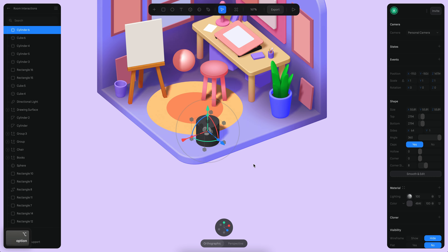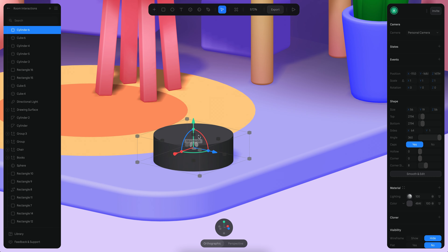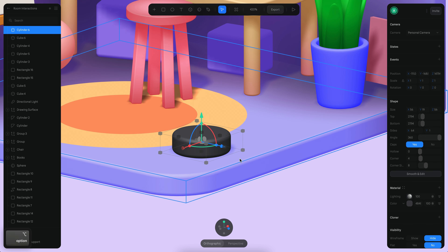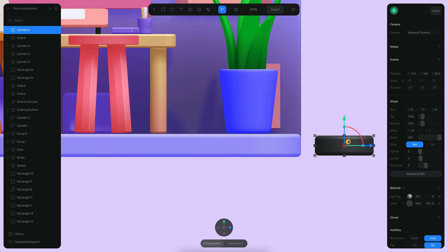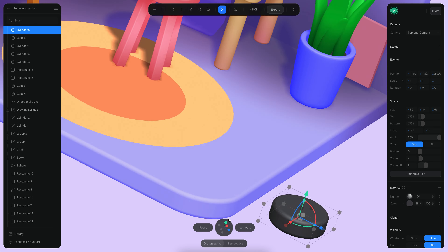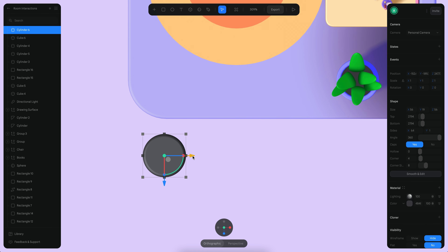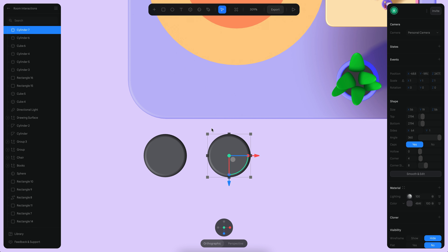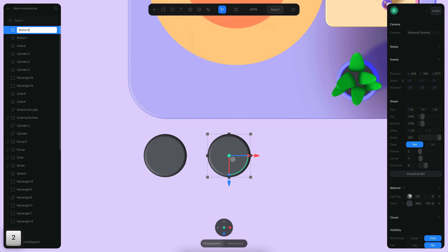Just click and drag here — this is cylinder one. Let's make it smaller and change the corner to something like this. Let's go to the front view and position this somewhere around here, and from the top point of view, move this object around here. Let's press Command D so we can have two buttons, and let's call this button 1 and this button 2.